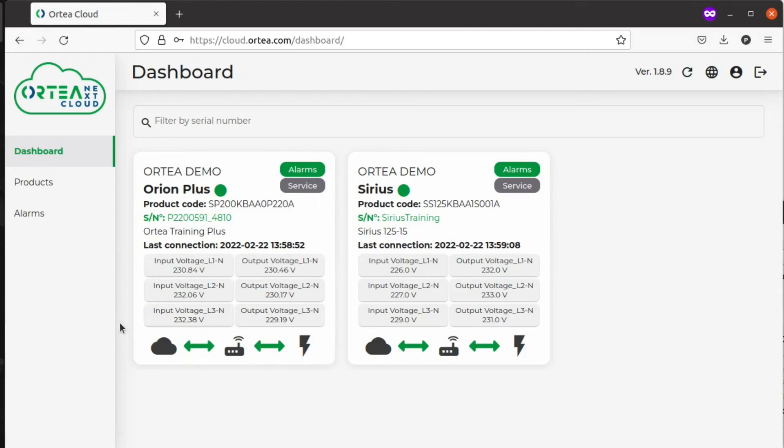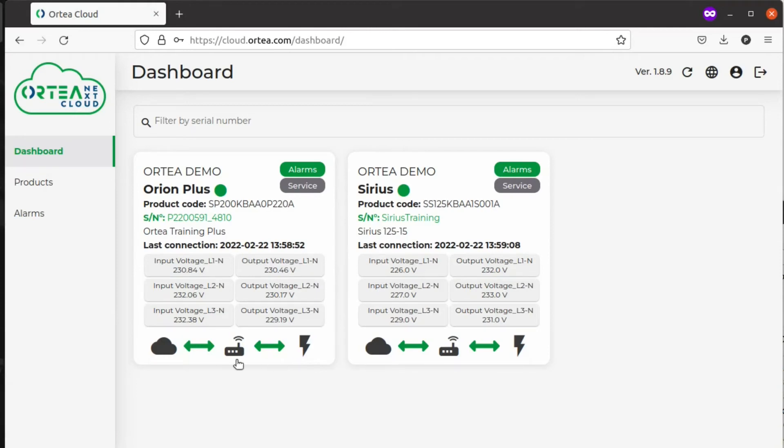Note that there are three icons: the first on the left is the cloud, the one in the middle is the gateway, and the one on the right is the stabilizer. These show the connection from the stabilizer to the gateway and from the gateway to the cloud.